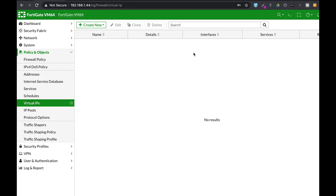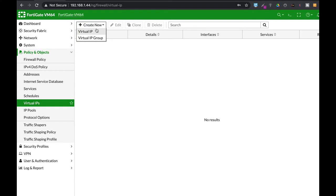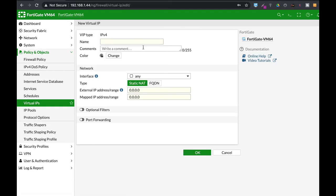Alright, so we are actually asked to map 4.4.4.4 which is our external WAN interface to a specific web server or several web servers. Now the very basic virtual IP or destination NAT is as follows.